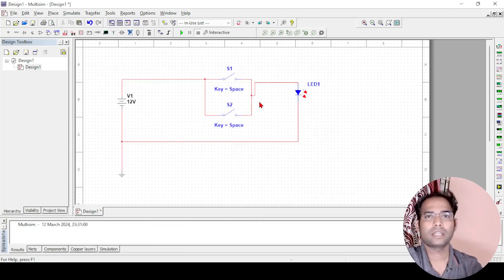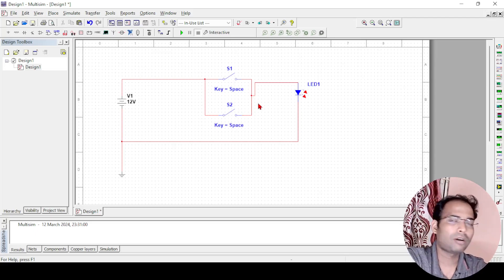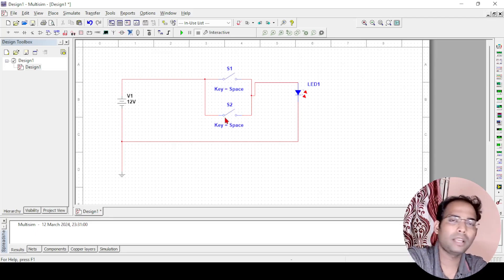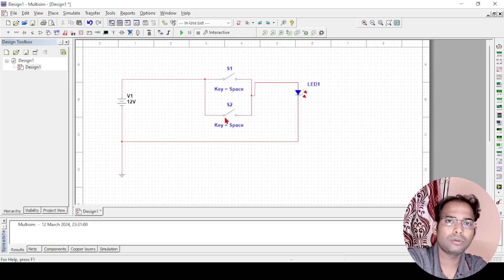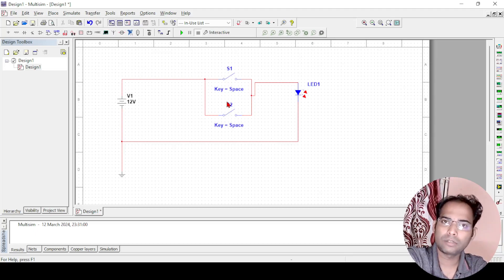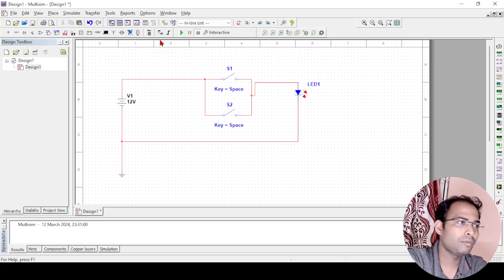Now my circuit is complete here. How does the OR gate work? It says that if S1 and S2 are two inputs for me, OR gate says if any one of them is equal to ON, that means switch is closed, then the LED will glow.